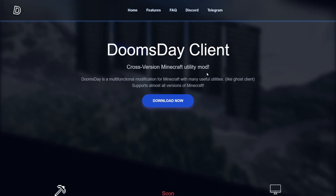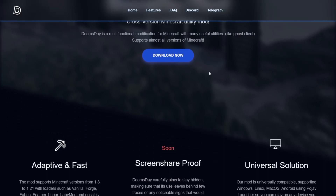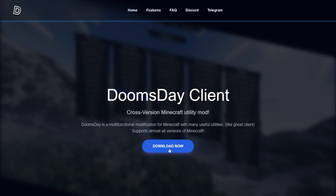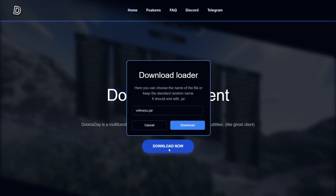This is going to be linked down in the description below, together with my Discord server, and I'd greatly appreciate it if you could join that. On their website, you want to click on the Download Now button, and then click Download once again, and the download will automatically start.